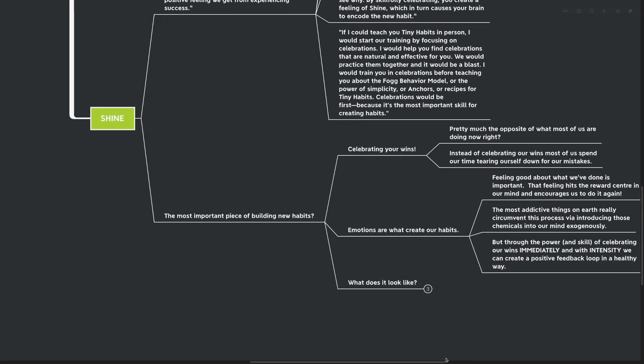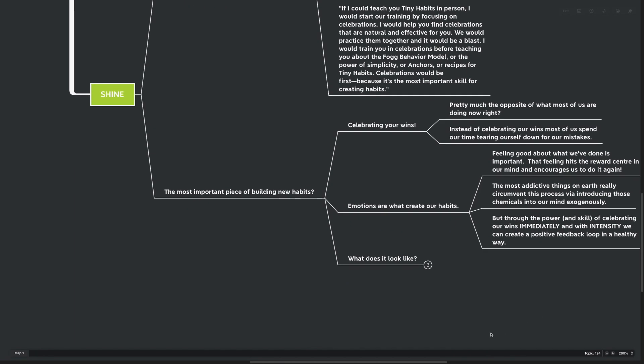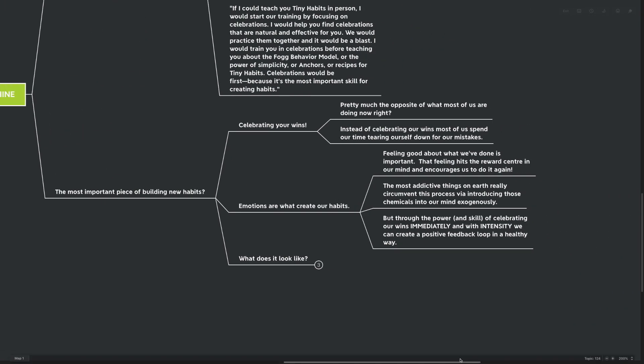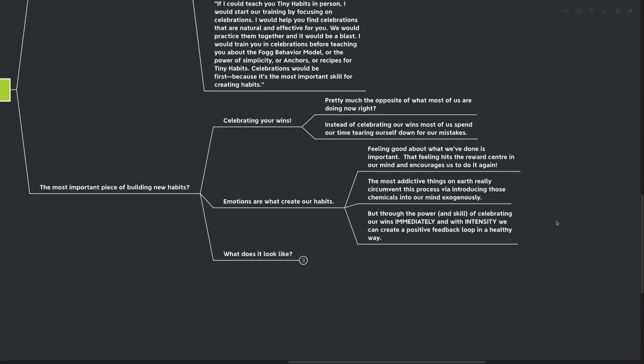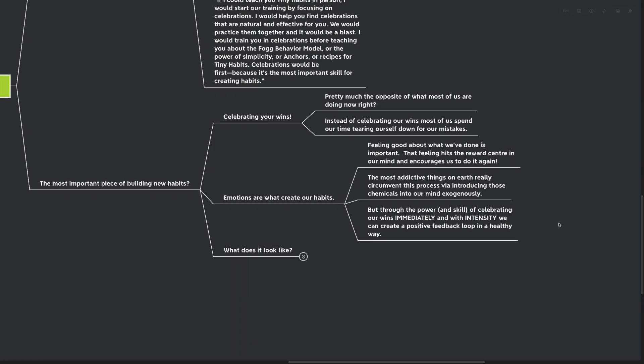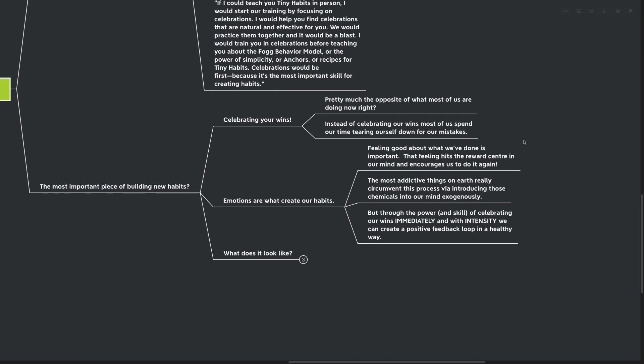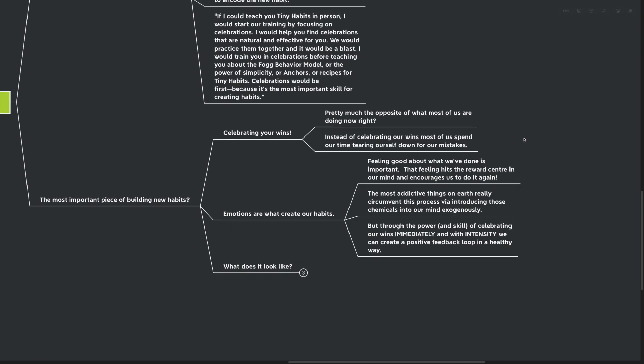I know I'm definitely falling prey to this time and time again. I'm really noticing a lot of my life now that I've dedicated myself so much to celebrating the wins. I'm noticing just how quick my mind is to tear myself down for the mistakes, but this shine activity definitely helps. Emotions are actually what creates our habits. Feeling good about what we've done is important. That feeling hits us in the reward center in our mind and encourages us to do it again.